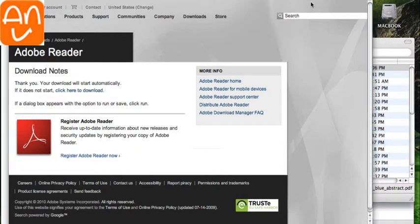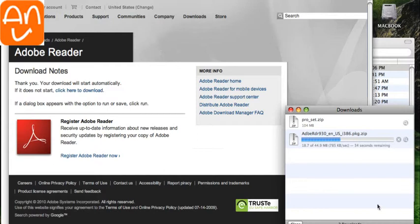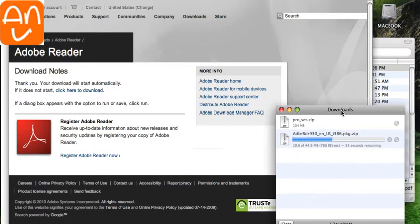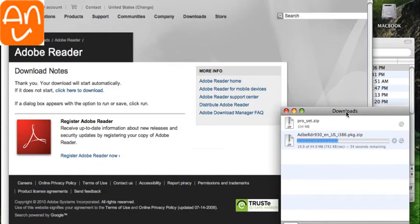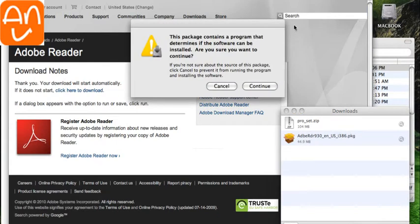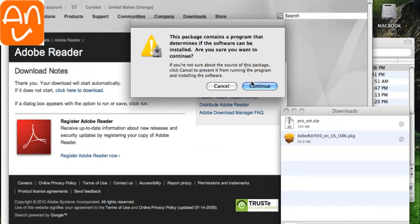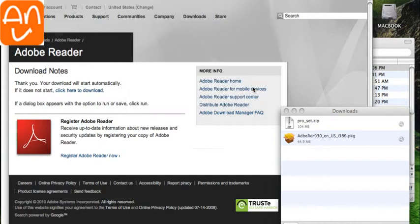And that's going to open another download in our little download box here. And that's going to take a few seconds to download. And once that's done, this little message is going to pop up and it's going to say, Are you sure you want to install this program? Click Continue.